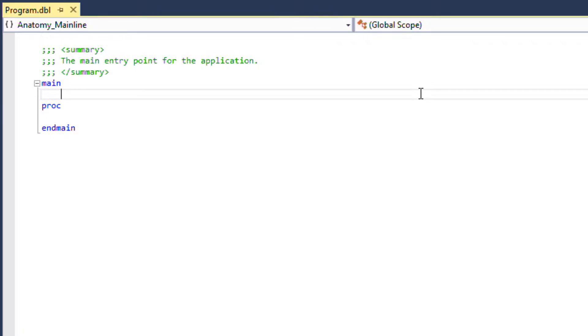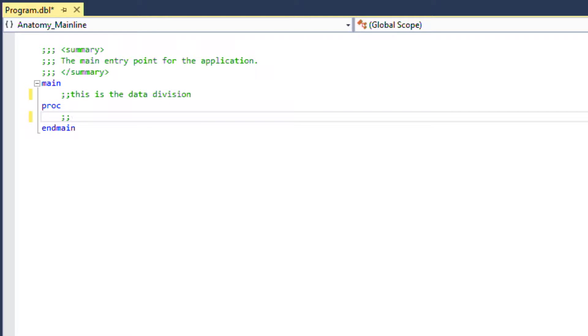The source file contains two distinct areas: the data division and the procedure division. Traditionally data is defined in the data division and program logic is written in the procedure division.